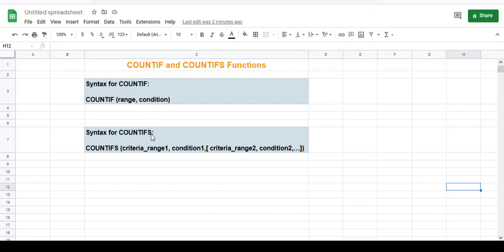While the COUNTIFS function lets you count cells based on multiple conditions. I hope the tutorial was simple and easy for you to follow. You can see more examples and read more about these two functions in my article that I've linked in the description below.